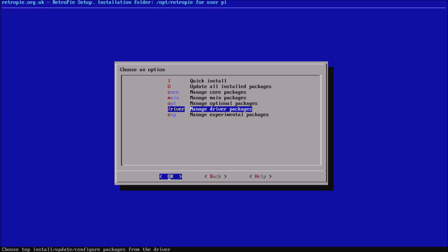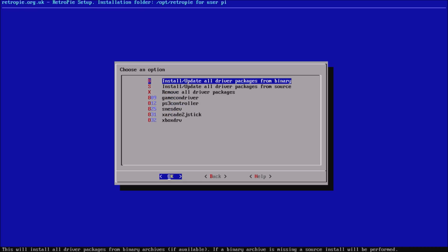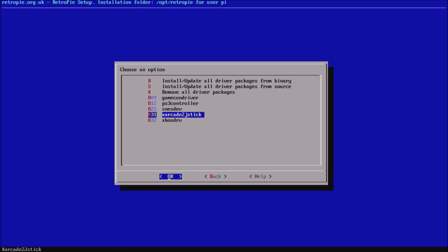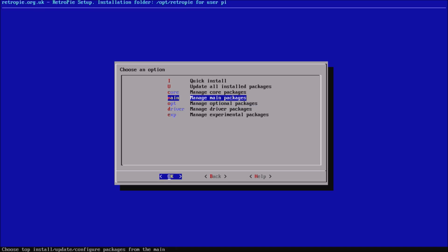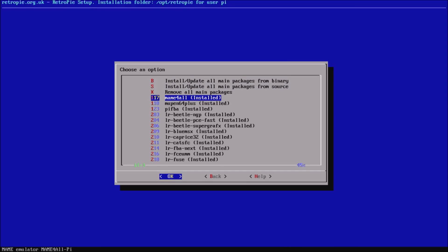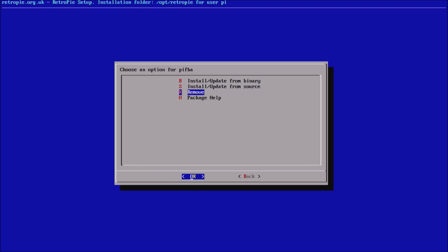If you're looking to configure your controllers — like an Xbox 360 or PS3 controller — that's under the driver menu, where you can see the Xbox drivers and the PS3 controller option. Then of course you've got experimental packages. Also new within this menu, you can actually remove packages you don't want — so if you didn't want PiFBA on there, you can remove it.